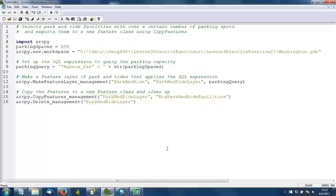Once we have that feature layer, we can run the copy features tool to make a brand new feature class with just these selected elements. The two parameters here: the first one is the name of the feature layer that we're working with. In line 12, remember that we called this park and ride layer. The second parameter, big park and ride facilities, is the name of the new feature class that we want to create.